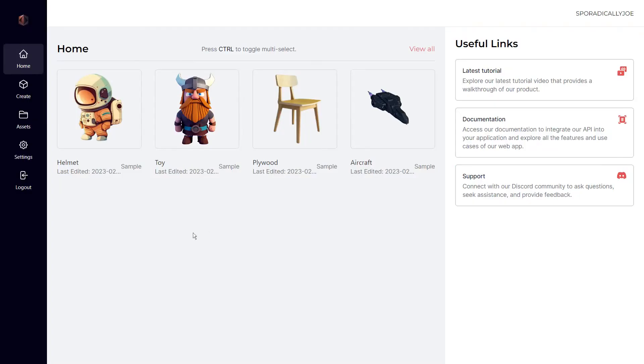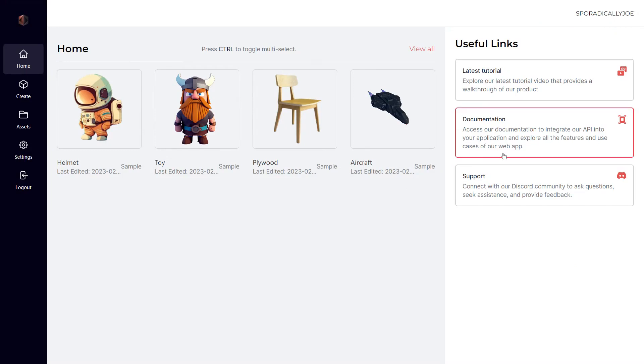On the KADEM homepage you can see your recently created assets, watch a tutorial, read our documentation, and even join our Discord where you can talk directly to the team.